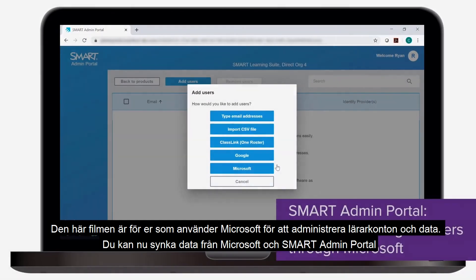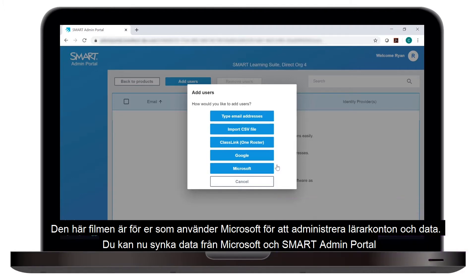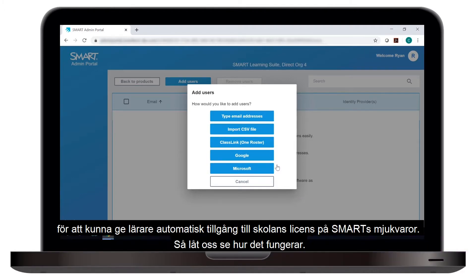Today's video is for those of you who manage teacher accounts and data through Microsoft. We've added a new way for you to sync your teacher data between Microsoft and the Smart Admin Portal in order to auto-provision those teachers to access your school's Smart Learning Suite software. Let's look at how to do this now.